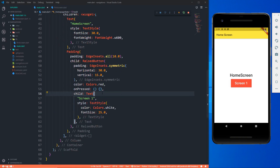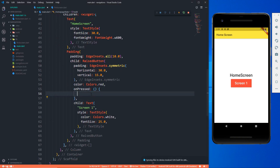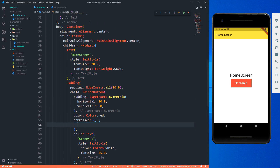Right now when this button is pressed, this part of the code should be executed, which is currently null. You can write the code right here or create another function and pass the instance. I'm going to write the code right here because it's just one or two lines of code.